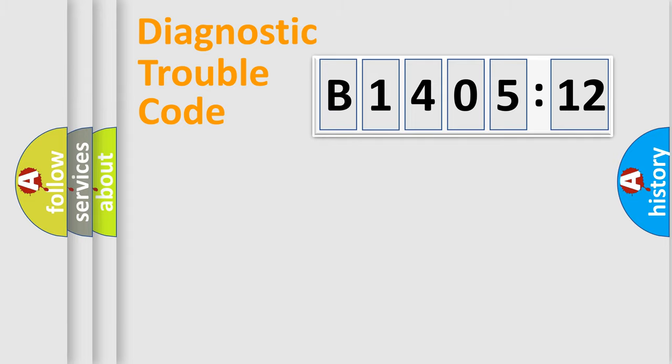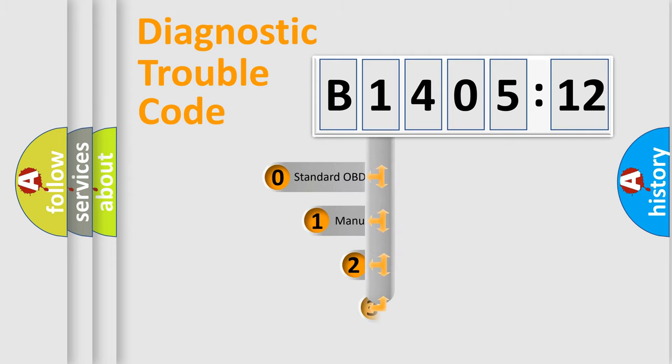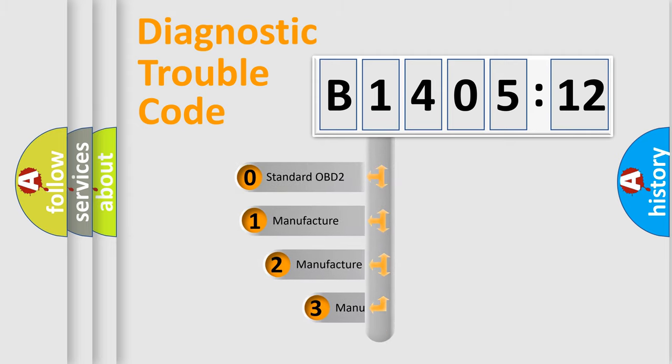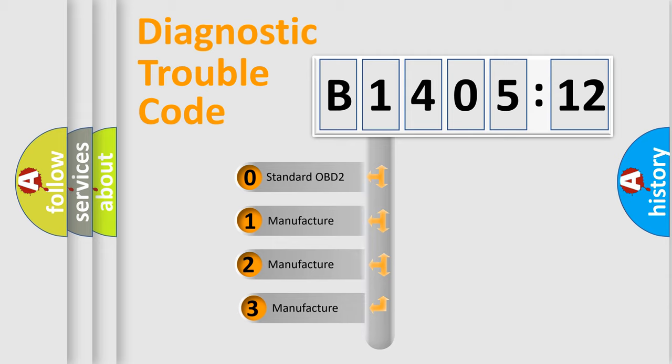Powertrain, Body, Chassis, Network. This distribution is defined in the first character code.